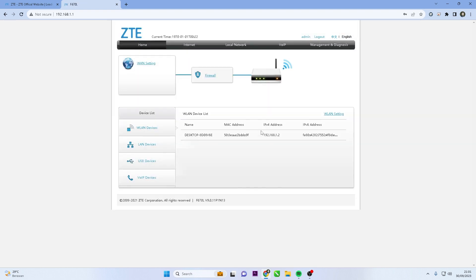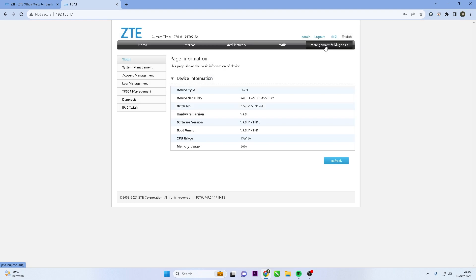After logging in to the admin panel, locate and click the Management and Diagnosis menu, then click Account Management.